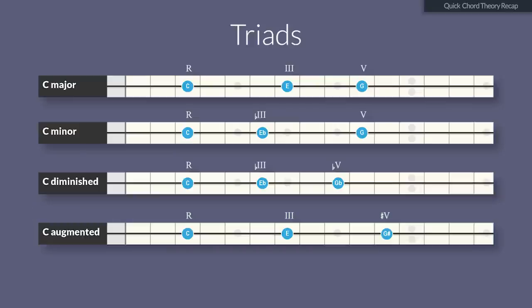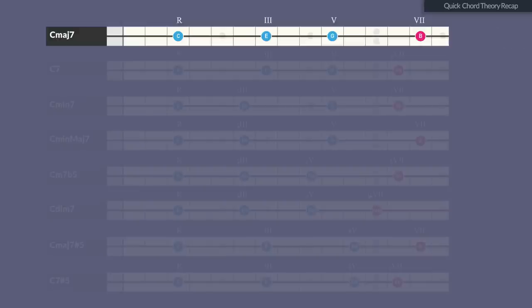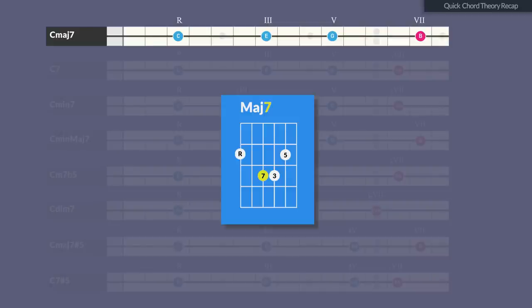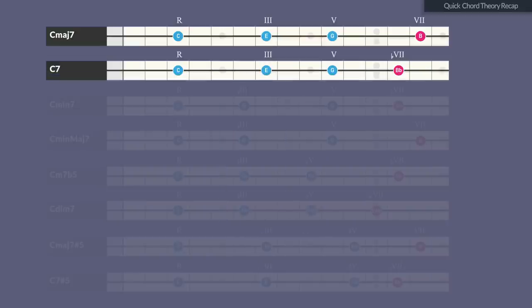Each triad produces one or two 7th chords by adding the 7th degree to the triad. The major triad results in a major 7th chord when the major 7th degree is stacked on top of the major triad — this chord is the tonic of the major scale. The same major triad results in a dominant 7th chord when the minor 7th is added to the triad. It is a typical dominant 5th degree in a major key and often in a minor key too. This type of chord wants to resolve to the tonic.